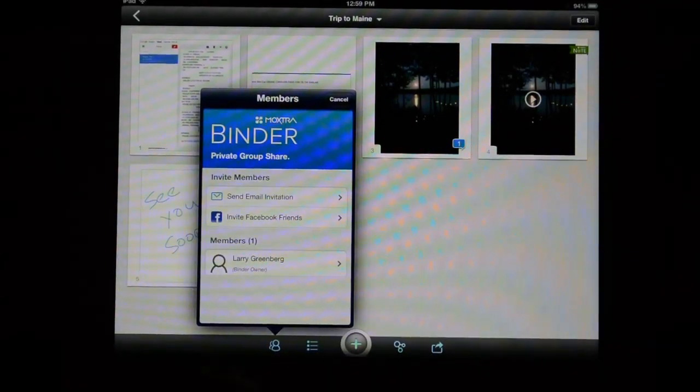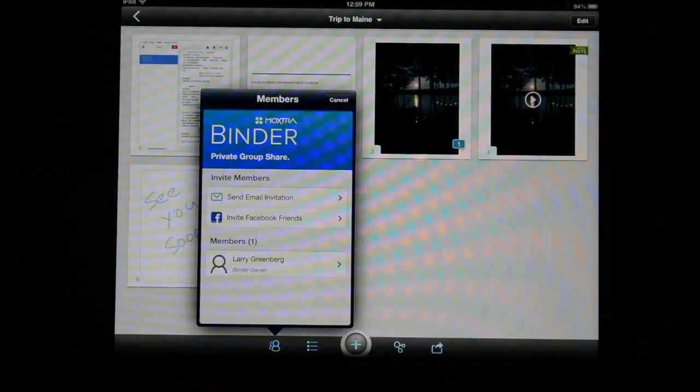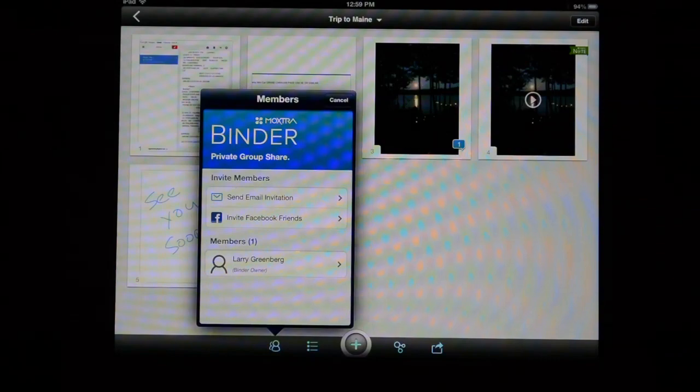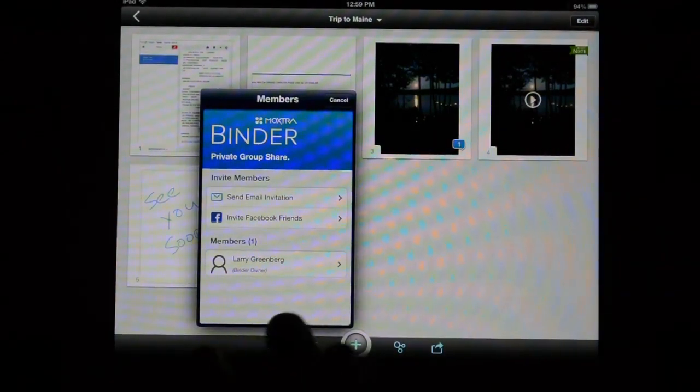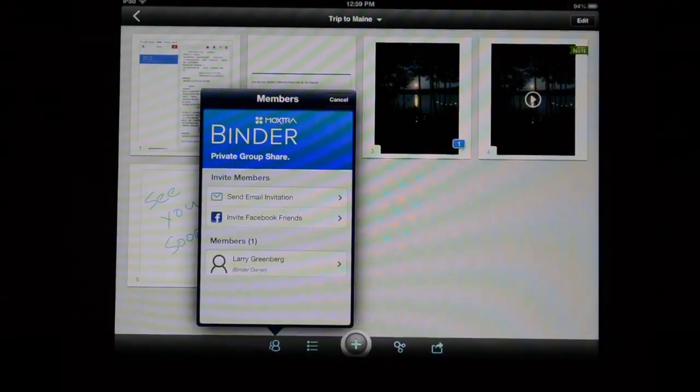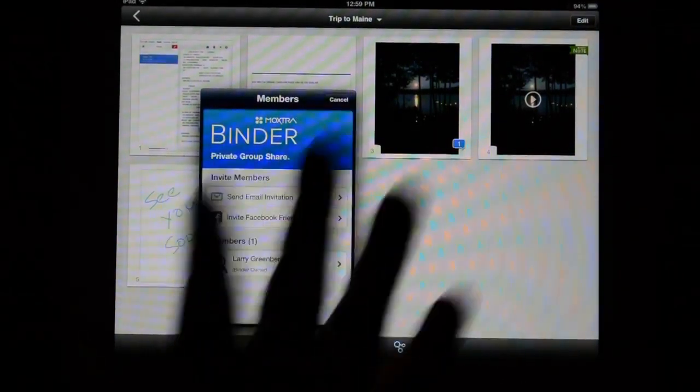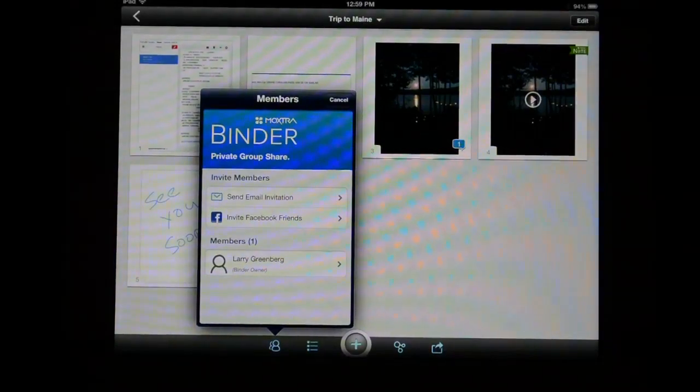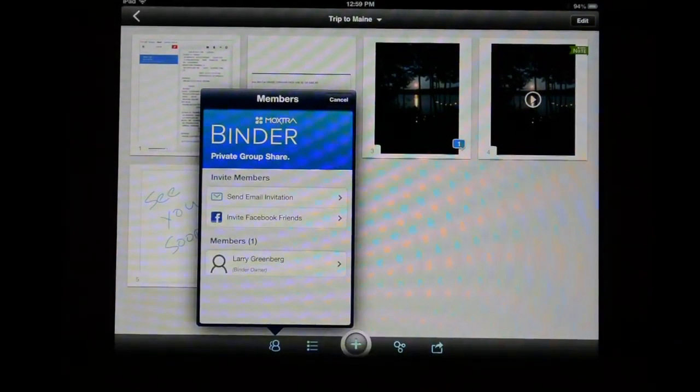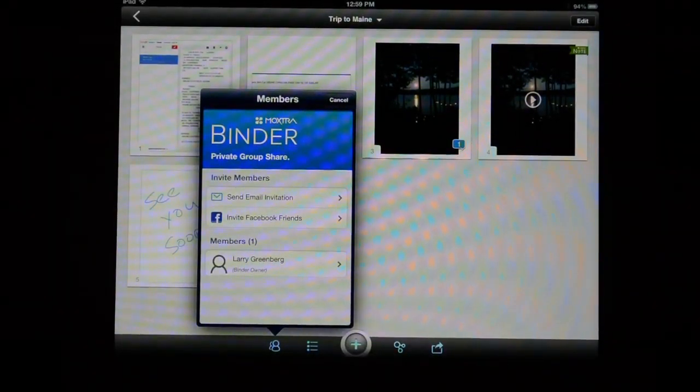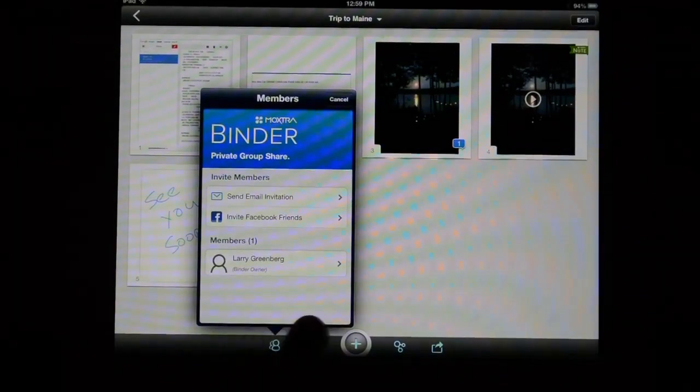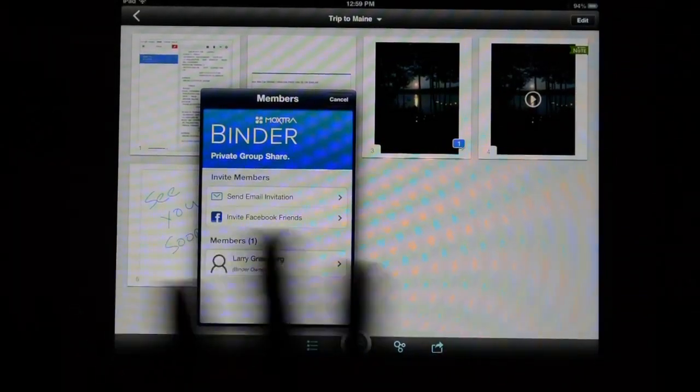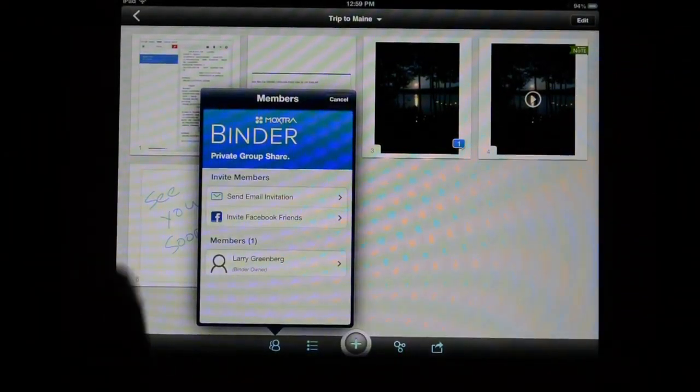For example with the Maine vacation binder, I could get my family to also sign up for Moxtra, which again is totally free, and then I can share this binder with them so that they can add their own personal content that they want to create in the binder itself to the binder as well.